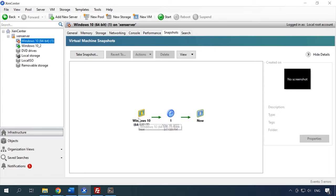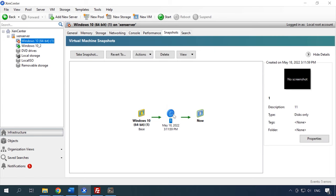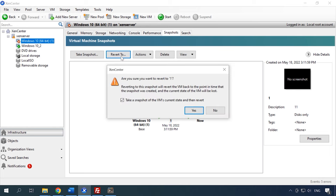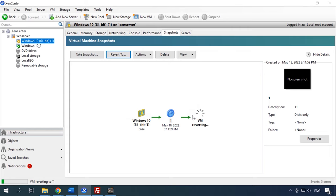The snapshot will appear on this list. To go back to a specific system snapshot, select it from this list and click Revert to. Check this box if you need a snapshot of the current state of your virtual machine and click Yes. After that, the operating system will roll back to its previous state. You will find the specific snapshot you need by checking its date and time.